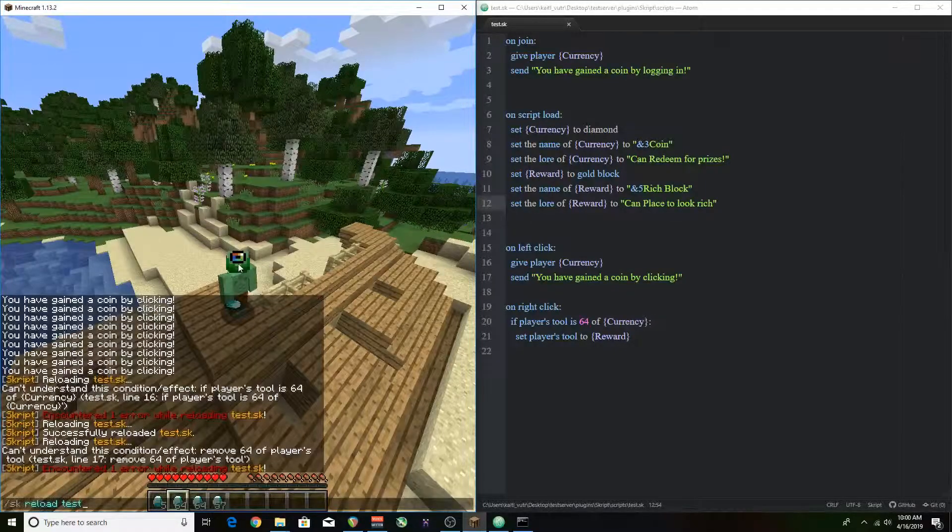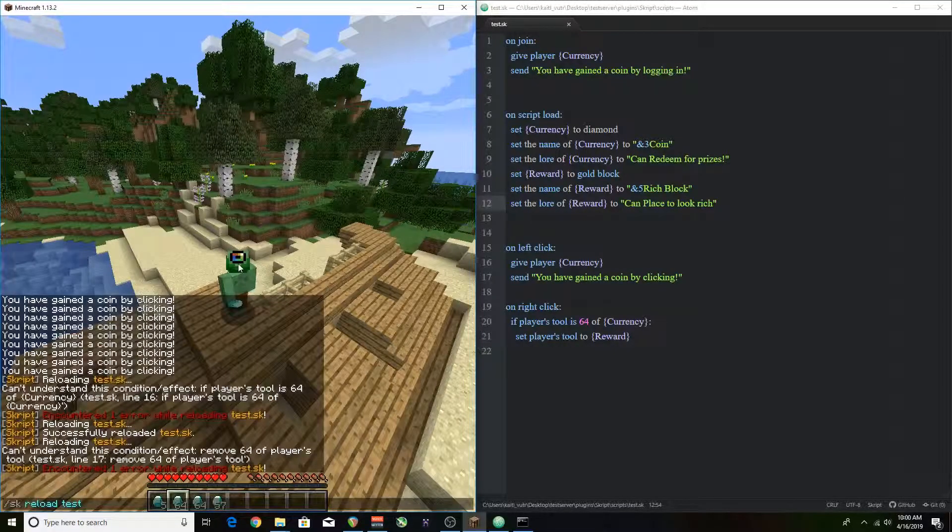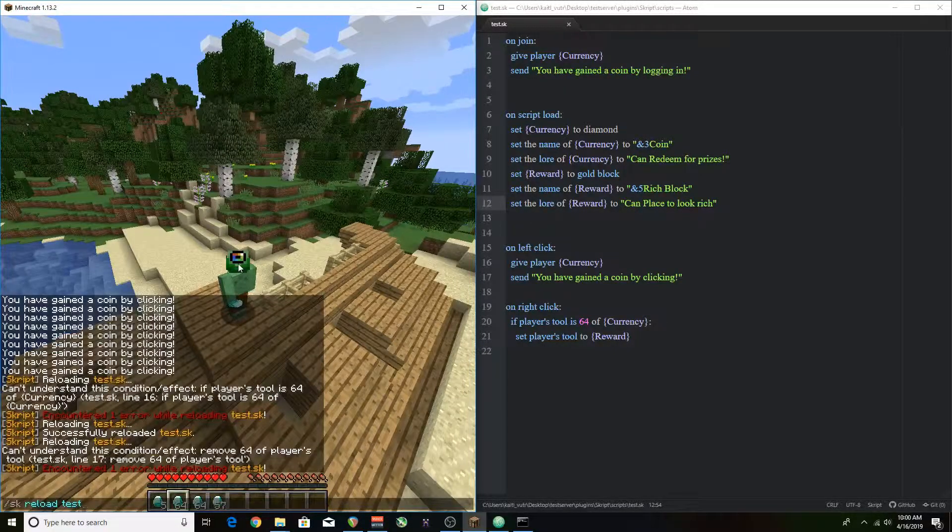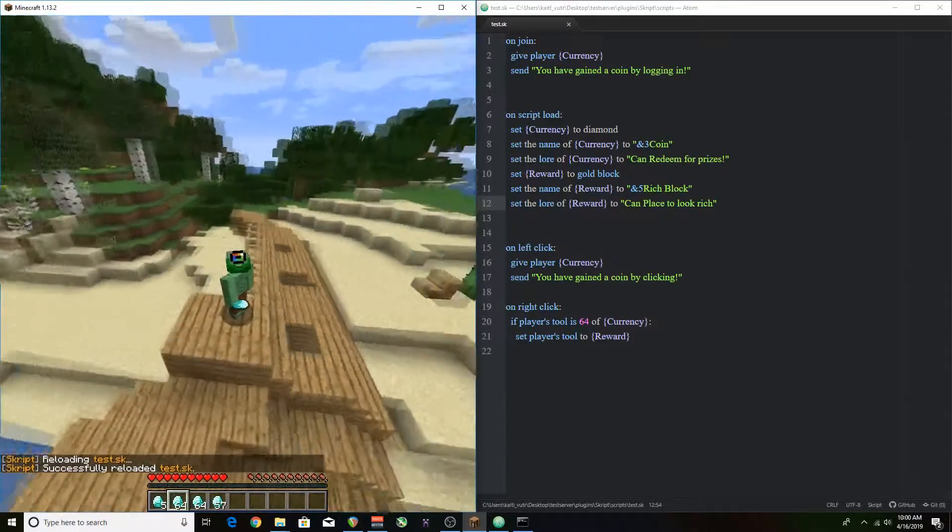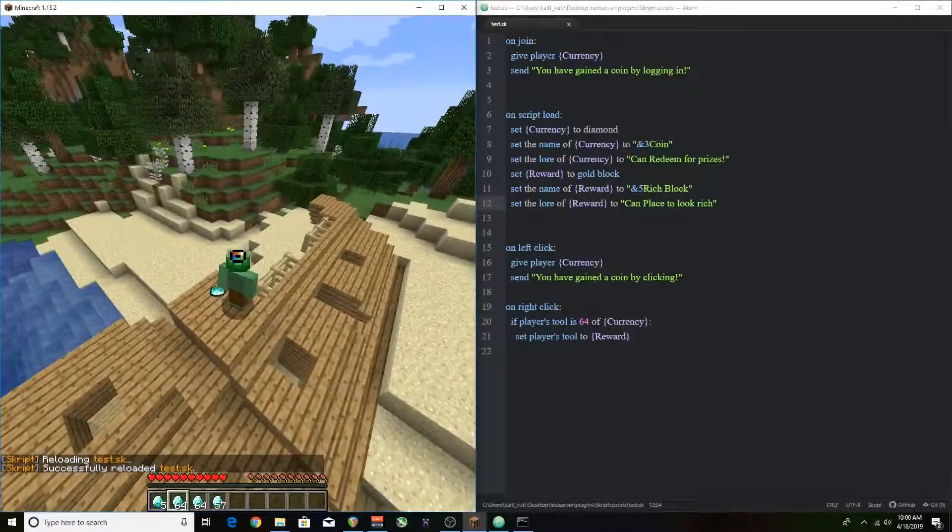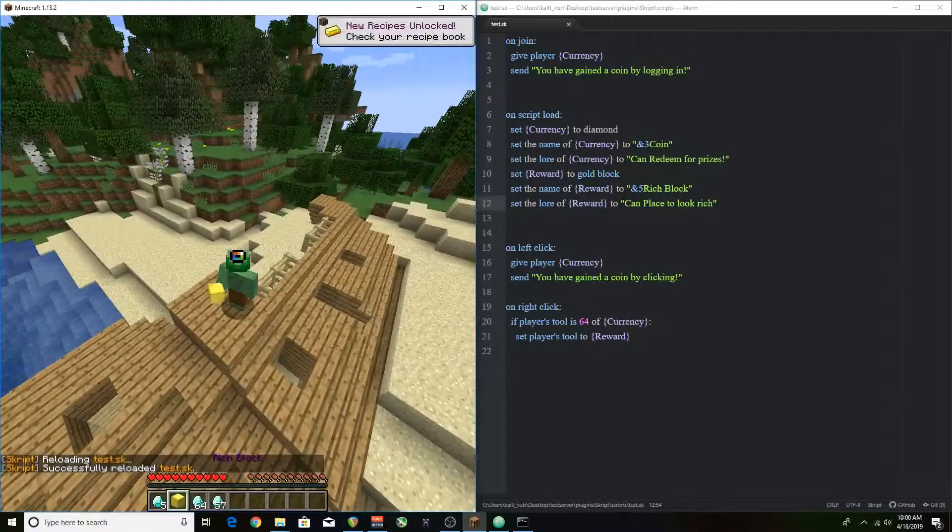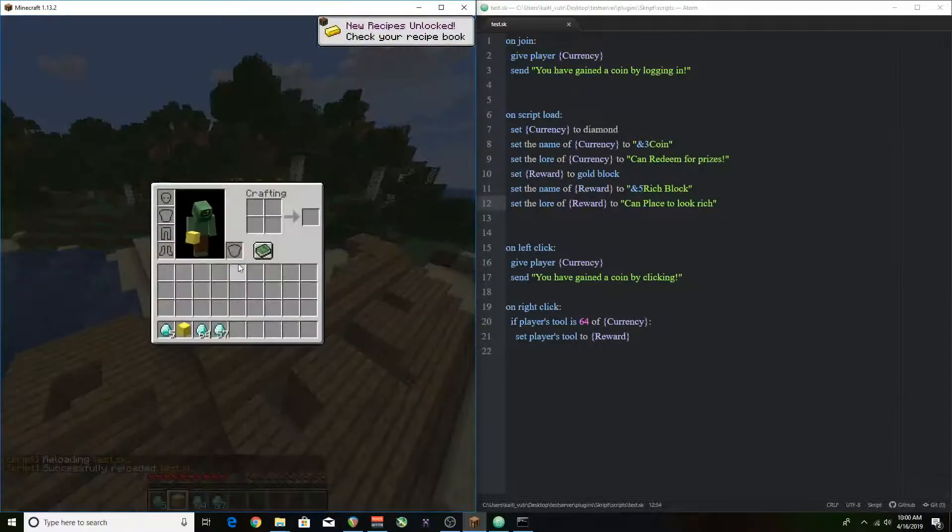Now that we've reloaded and there's no errors it looks like you should be able to turn 64 of the currency into a reward block.